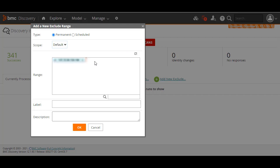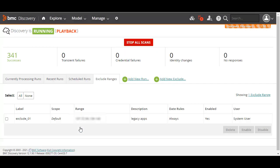Then enter the IP addresses, if any, to be excluded from the scan. Next, enter a unique label to identify the exclusion rule and add a description. Click OK to save the exclusion rule. The newly added rule is displayed in the Exclude Ranges tab.